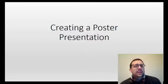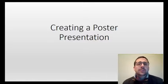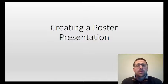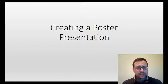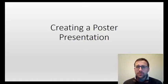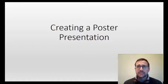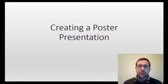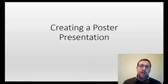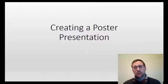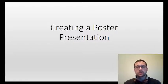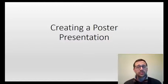Hello everybody. I wanted to spend some time thinking about creating poster presentations. Essentially what you're going to be doing in this class and other classes is taking a scientific paper and then translating that over into a poster presentation.